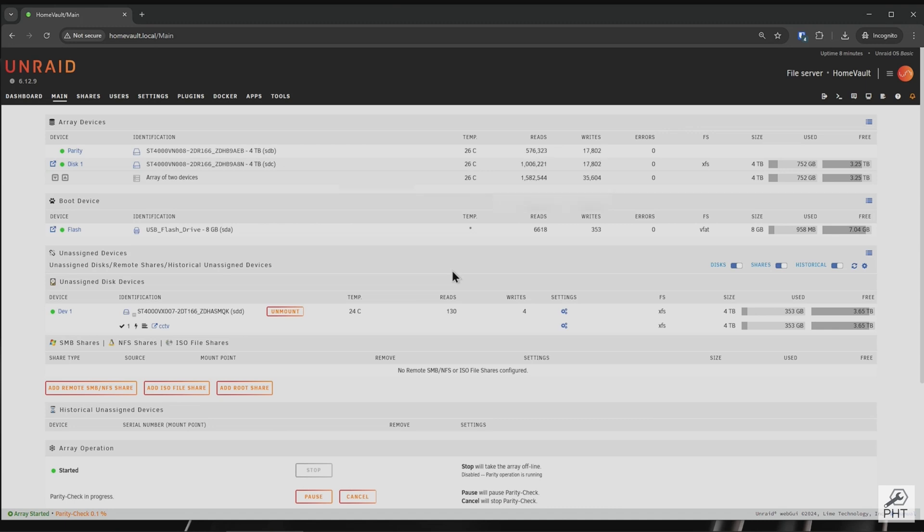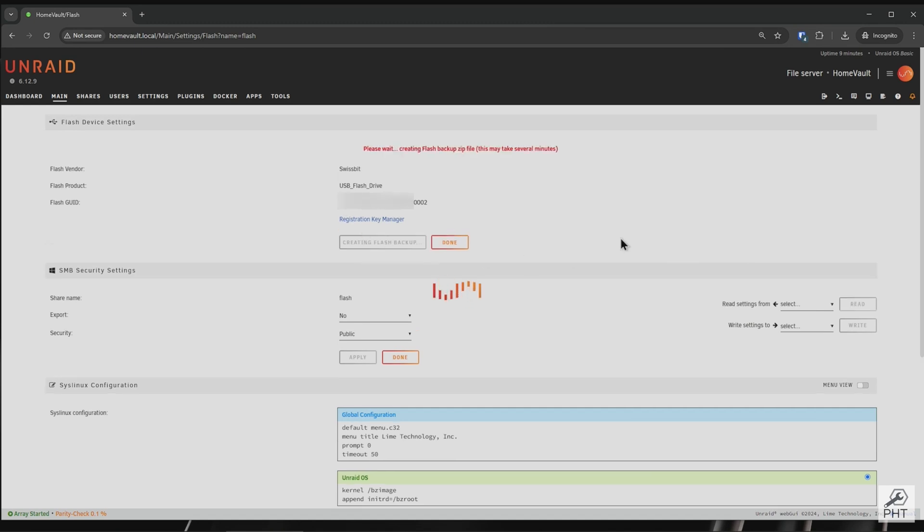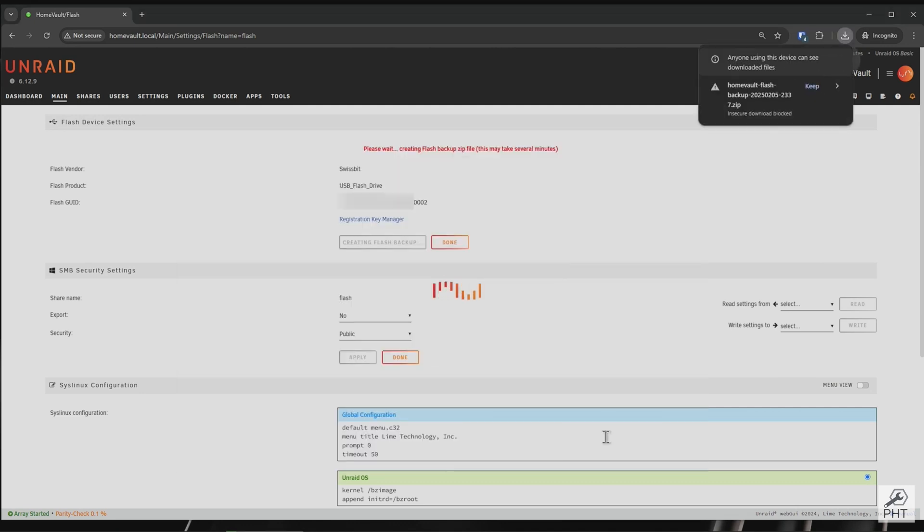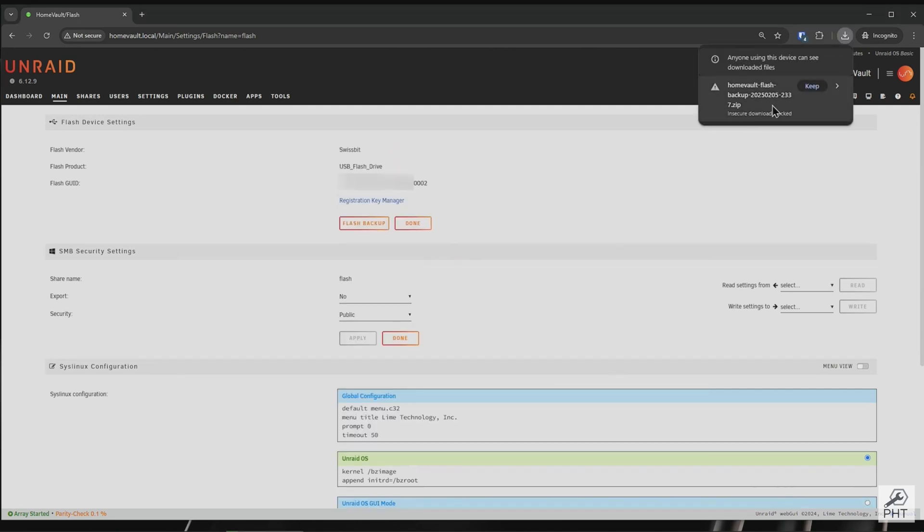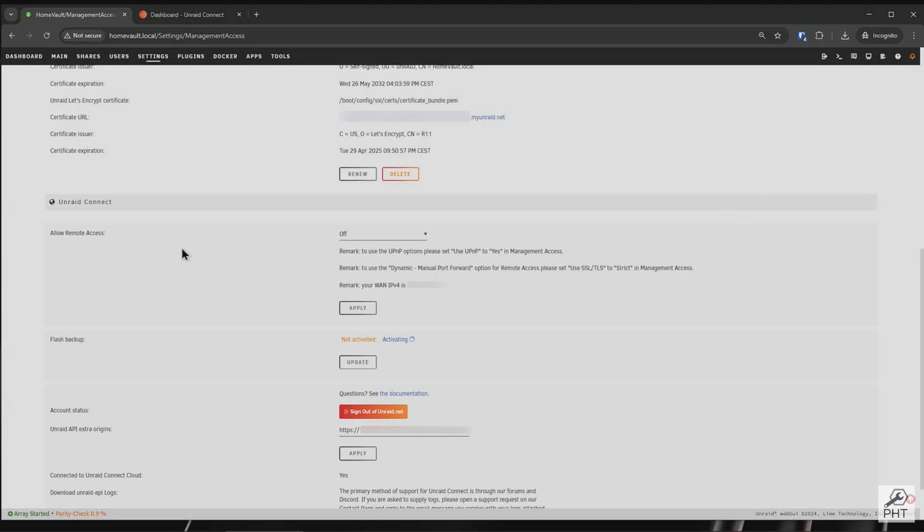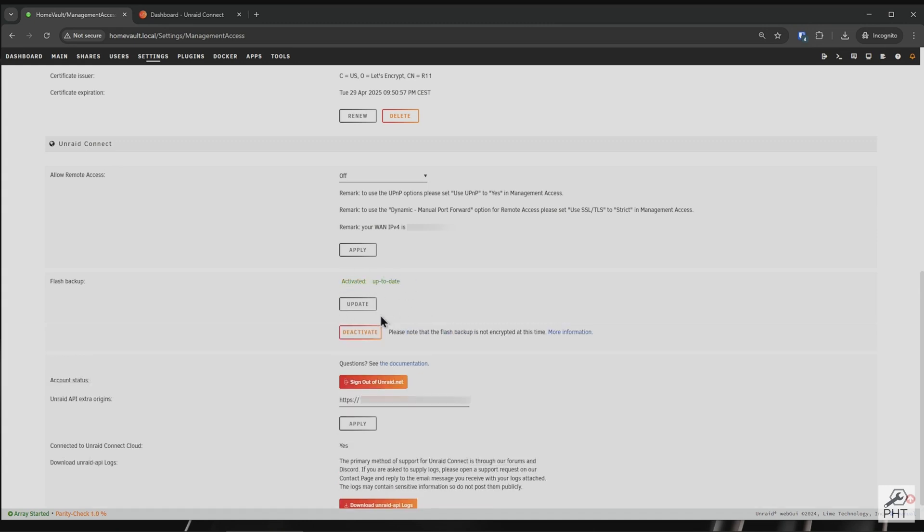Now that we're up and running, let's make sure we create a fresh backup of this flash drive in this configuration. Another thing - when you replace your flash drive, by default the online flash backup is not enabled, even though you had it enabled before on your previous flash drive. So you'll have to click Activate again and make sure it's up to date.